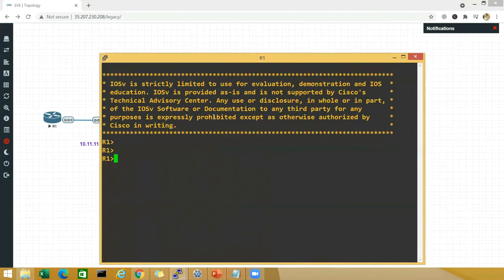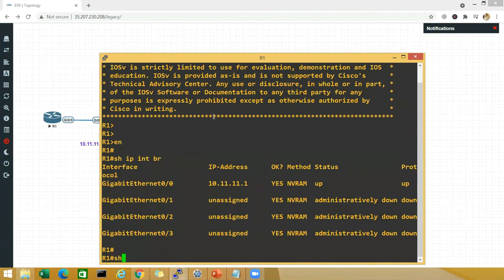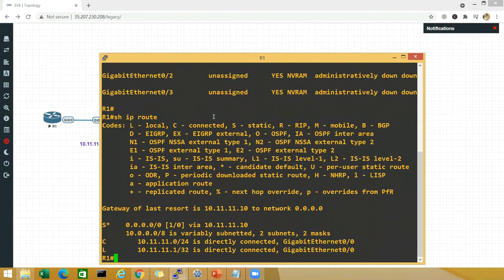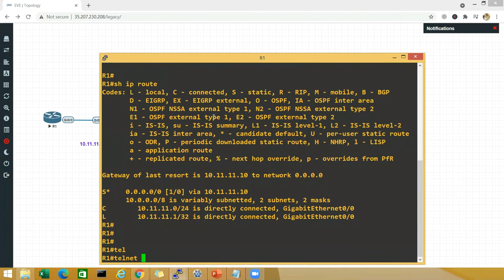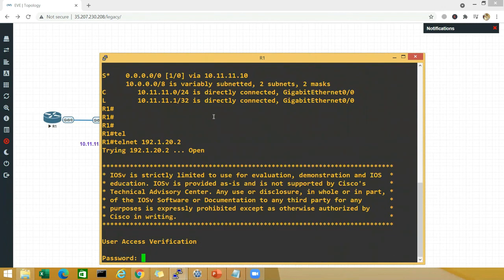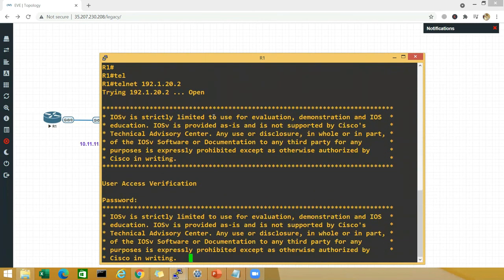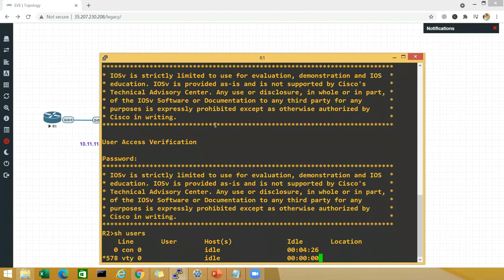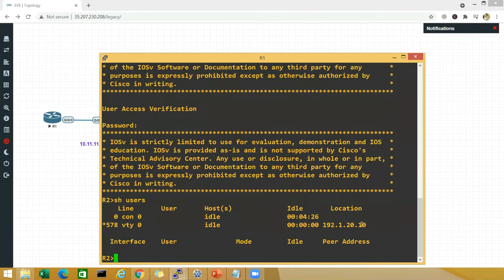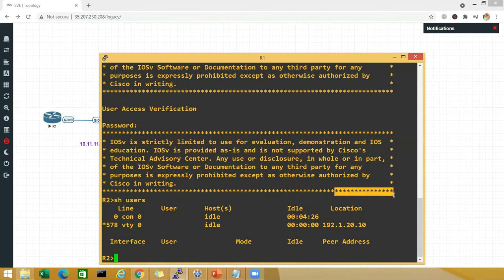On R1: enable, show ip interface brief, show ip route — everything looks good. Telnet to 192.1.20.2 from inside to outside with password cisco. Run show users — the source IP should be the outside interface of the ASA, which is port-channel 10 at 192.1.20.10. That confirms it's working. Hope you understood — please like, share, and subscribe to my channel. Bye bye!